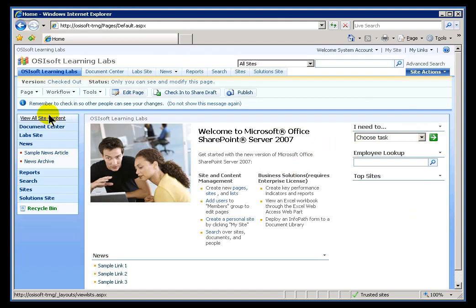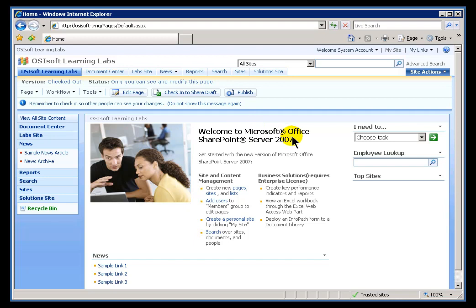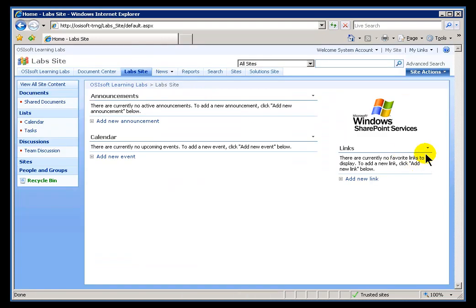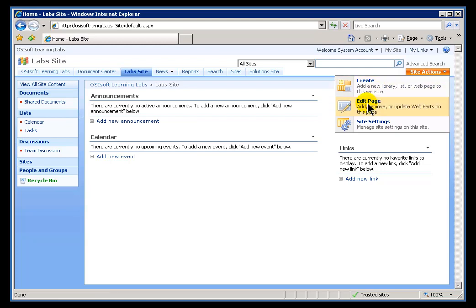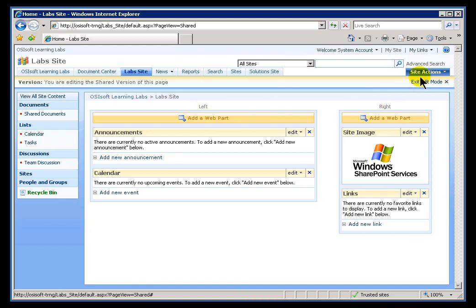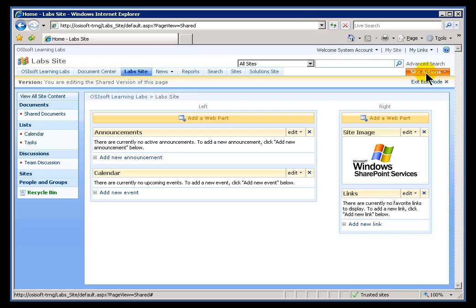This is divided into specific zones, and those zones are where you would drop what are known as Web Parts. If I go out to my Labs site, this is the one I can actually work on. If I go into Edit Mode, you'll notice there's a left zone, a right zone, and different sites are going to have left, center, headers, footers - different zones.